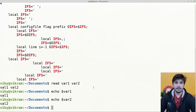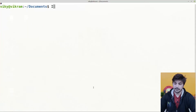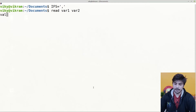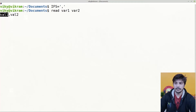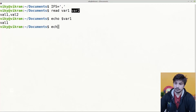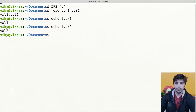Now if we change the value of the IFS, the word splitting character for the read command will also change. For example, suppose I am setting the IFS as comma. Then I write: read var1 var2. In this case I need to provide val1 comma val2. So val1 will get assigned to variable 1 while val2 will get assigned to variable 2. If we press enter and do echo $var1, it is assigned to val1, and $var2 will be assigned with the value of val2.